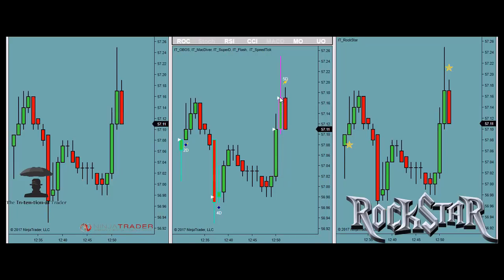This time we have an overbought condition — that's this pink outline. Speed tick. Five levels of divergence. On the open of this bar, or better if you can get a better fill, would have been the sell order. And there's your rockstar.